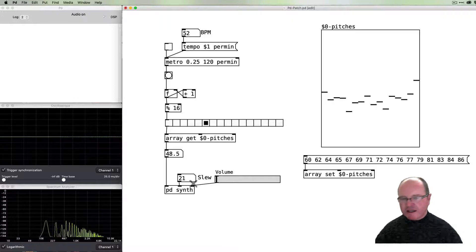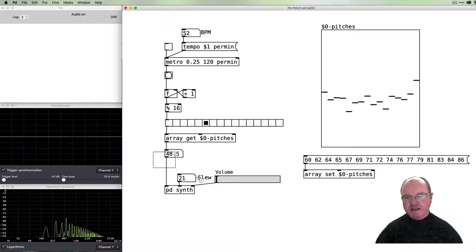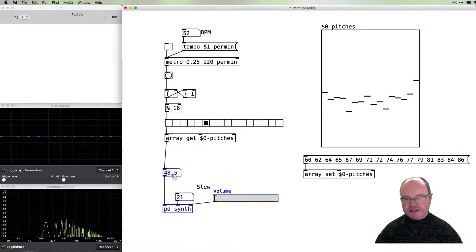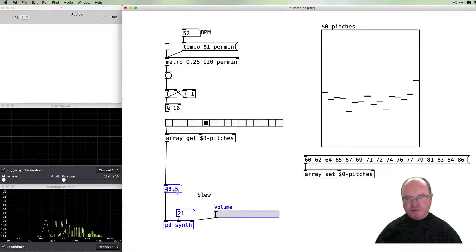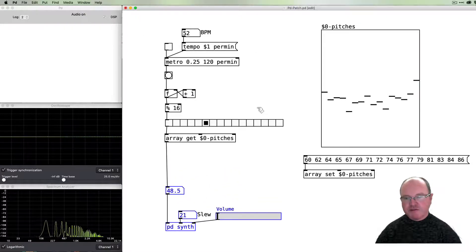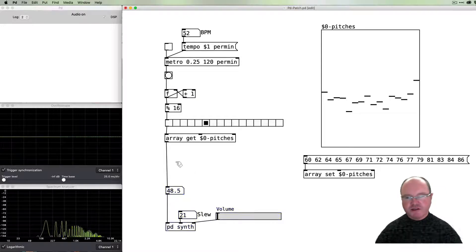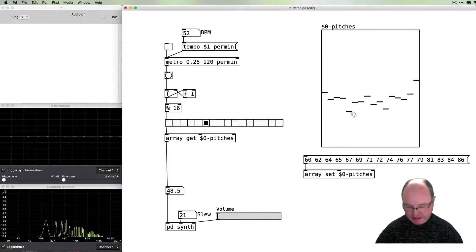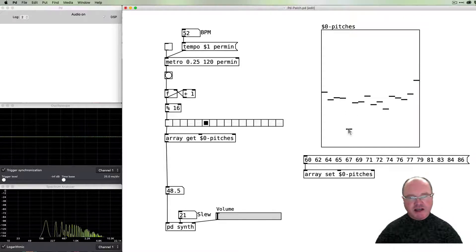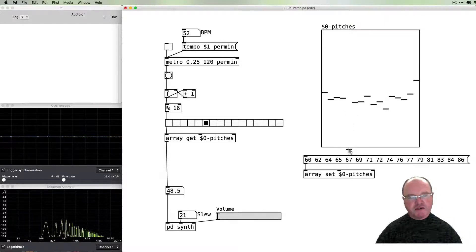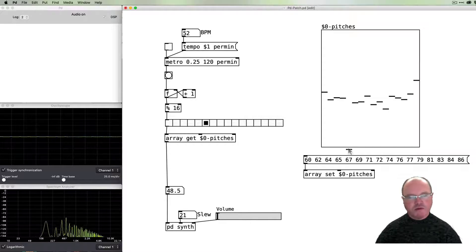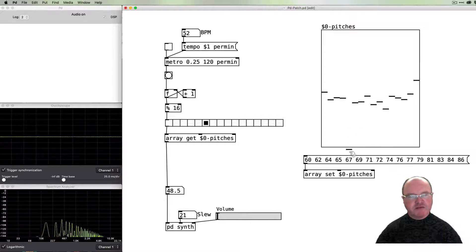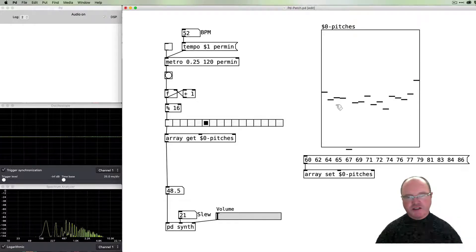One last thing before we finish up: it's often useful to not have every 16 notes play, but sometimes you want to be able to control notes as off. A nice way of doing that is to basically take a value and move it below zero, but we need to check for that, and then that note needs to become not a change in the thing but hold the previous value.